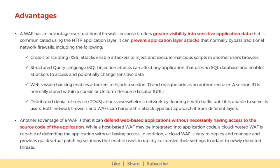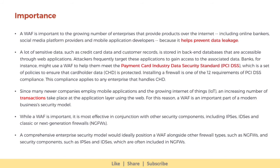Another advantage of a WAF is that it can defend web-based applications without necessarily having access to the source code of the application. While a host-based WAF may be integrated into application code, a cloud-hosted WAF is capable of defending the application without having access. In addition, a cloud-hosted WAF is easy to deploy and manage and provides quick virtual patching solutions that enable users to rapidly customize their settings to adapt to newly detected threats. A WAF is important to enterprises that provide products over the Internet — including online banks, social media platforms, and mobile application developers — because it helps prevent data leakage. A lot of sensitive data, such as credit card data and customer records, is stored in back-end databases accessible through web applications.